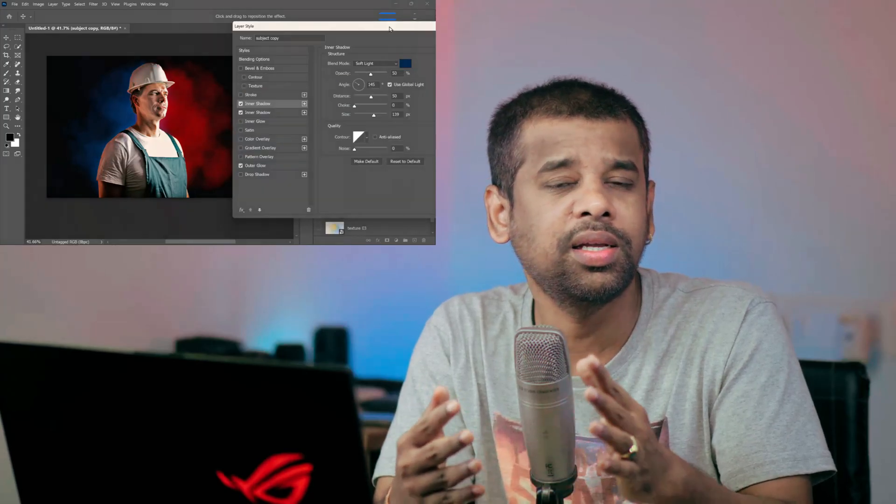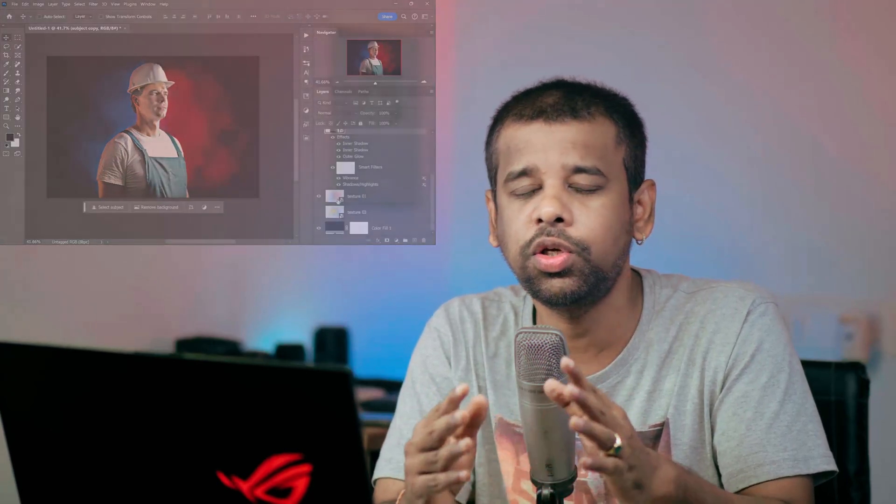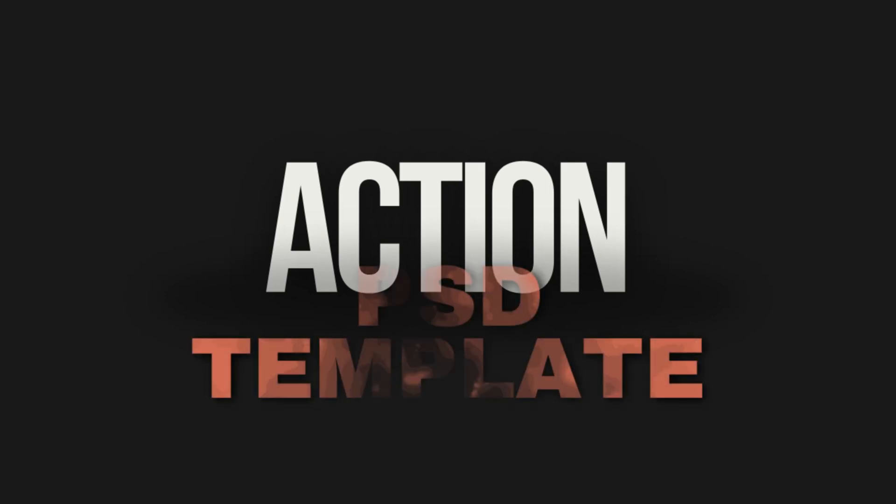Now let's talk about something exciting. Creating this effect manually can take about 10 minutes each time and that can add up, right? So here is my idea: I decided to create something called an action or a PSD template.